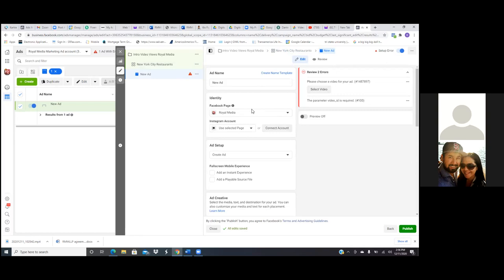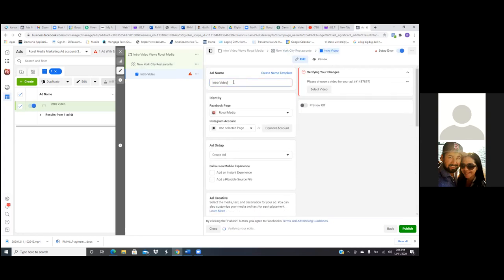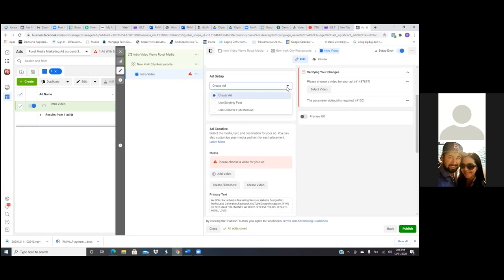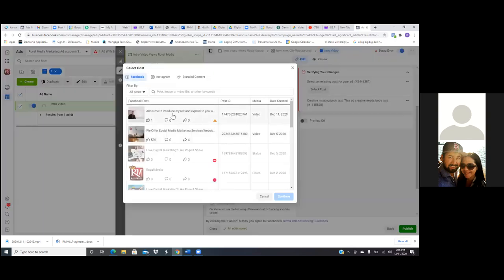You always upload the video on the business page first, and then you grab it from here. So now we're going to give the title a name — new ad, intro video. Make sure you hit the dropdown for Royal Media. If you have an Instagram account you can connect it right there. Then below, click on ad setup, create ad — click on that dropdown, create ad — and you're going to go with 'use existing post' and simply select the post, then go find that post on the page, which is that first one right there.